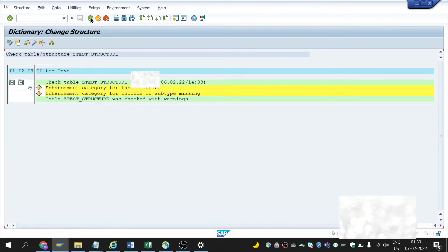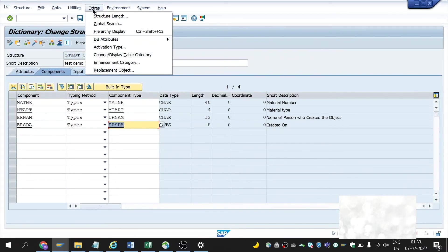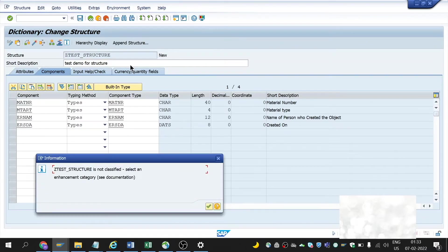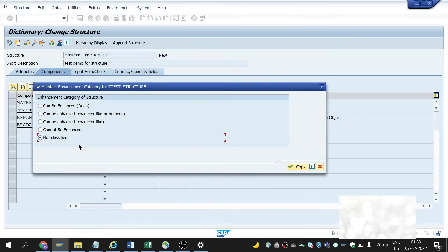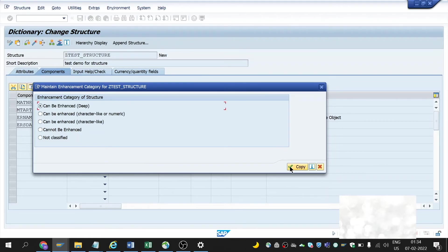Go back — we need to put the enhancement. Click on Extras and we could find Enhancement Category. Click on it. It's not classified; I want to classify it. Click on continue. I'll select 'Can be enhanced.' On doing this, this structure can be changed. If I want to make any changes in future, I could do so. I'm going with 'Can be enhanced.' You could choose other options based on the type of structure you are using.